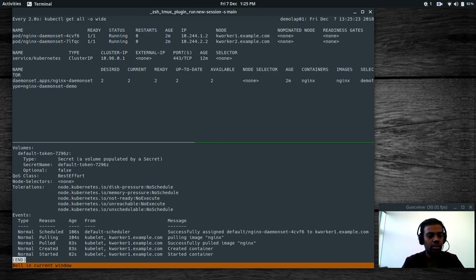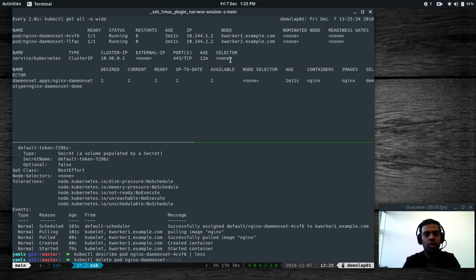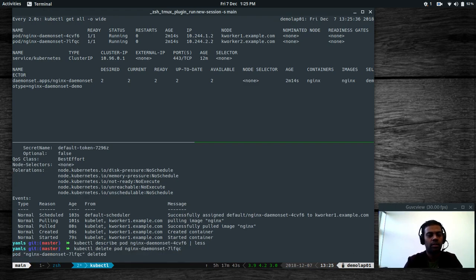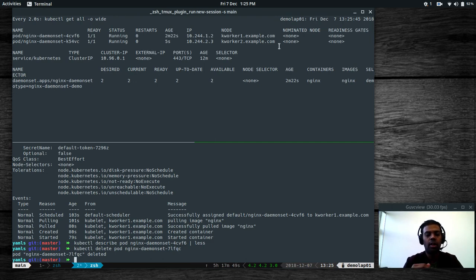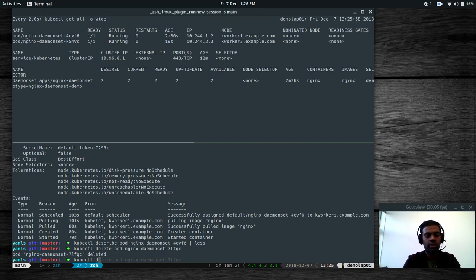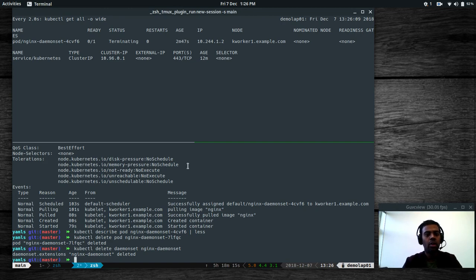What if we try to kill a pod? Running 'kubectl delete pod nginx-daemonset-...' for the pod on kworker2 — it's terminating. The scheduler immediately creates another pod on the same node kworker2, because its job is to ensure this pod runs on every node. When we terminated it, it created a new pod on kworker2 again. Now I'm going to delete the DaemonSet itself: 'kubectl delete daemonset nginx-daemonset' — that's gone and the pods are getting terminated.